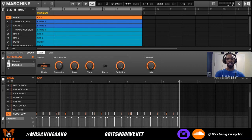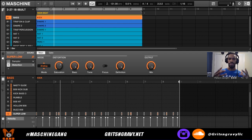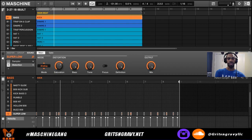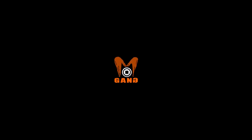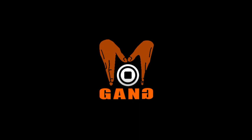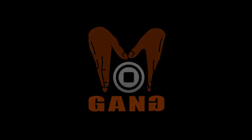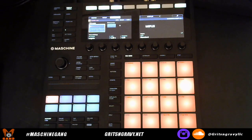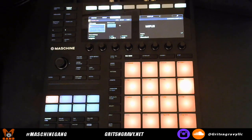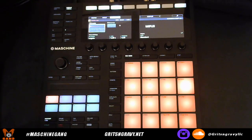Welcome to a special Maschine tutorial. I'm your host Grits and Gravy. In this video I'm going to break down patterns, scenes, and just the whole overall Maschine workflow. My goal is to explain scenes and patterns so that they don't slow you down and stop you from making beats or enjoying using Maschine.